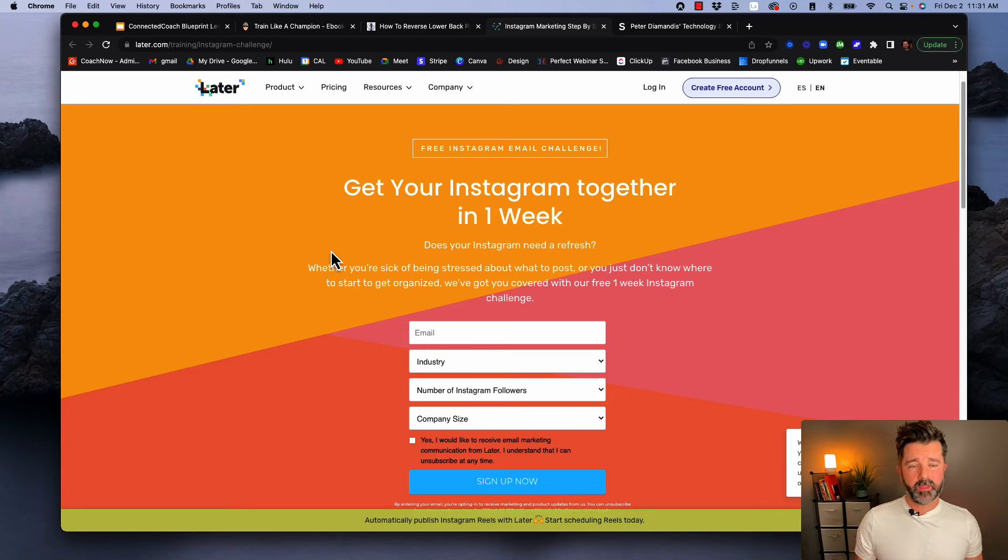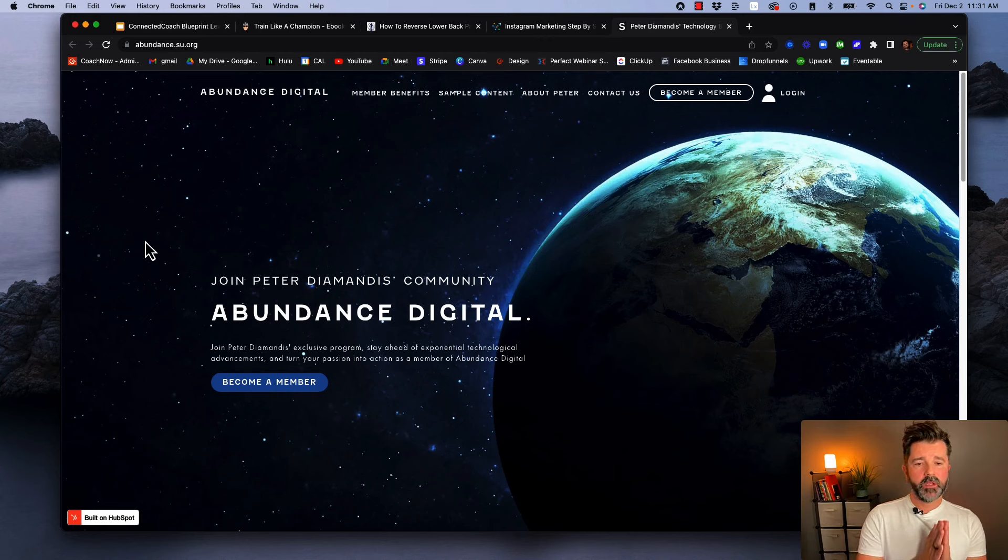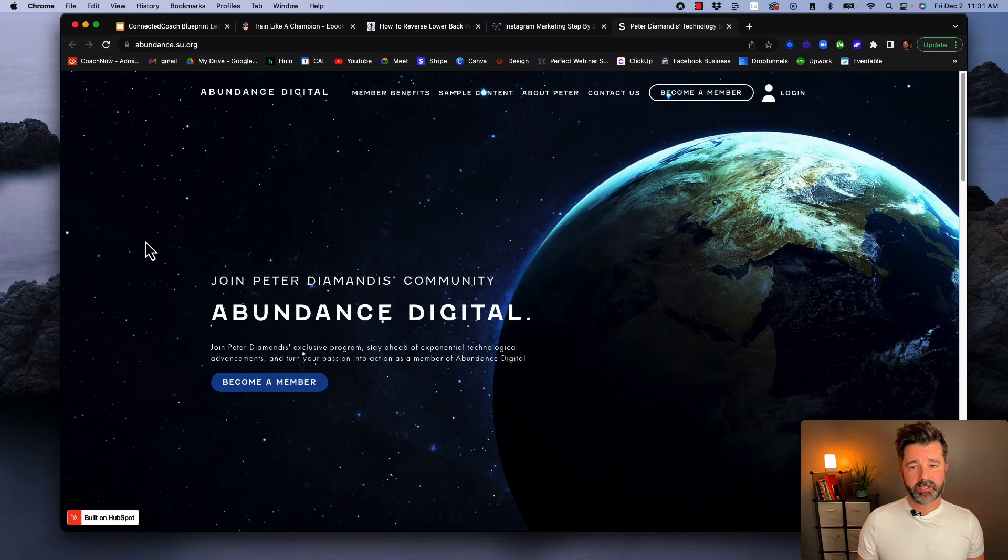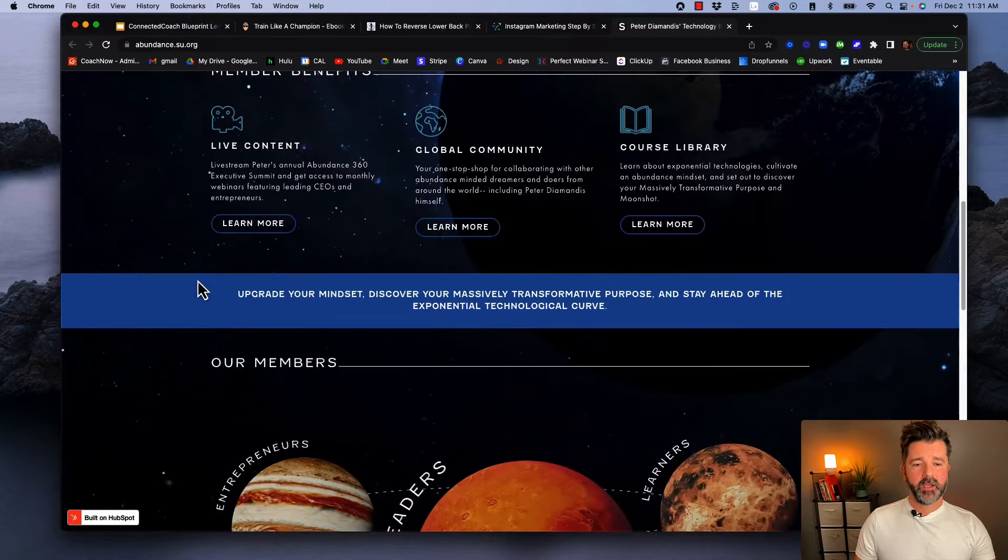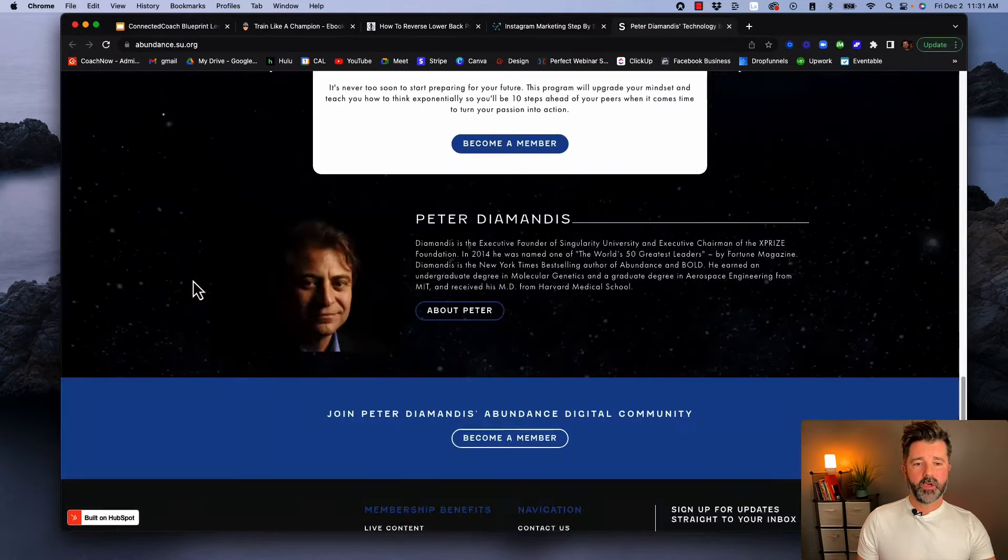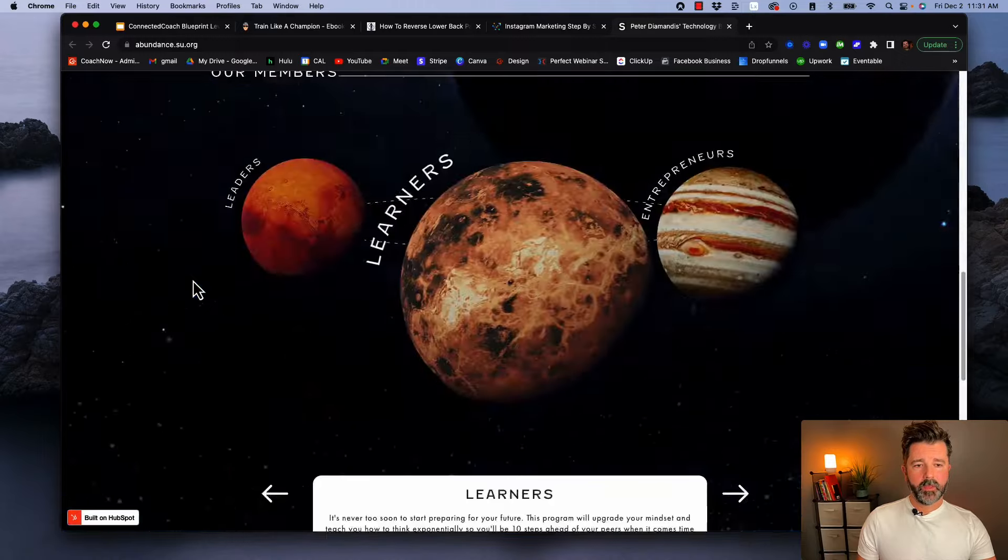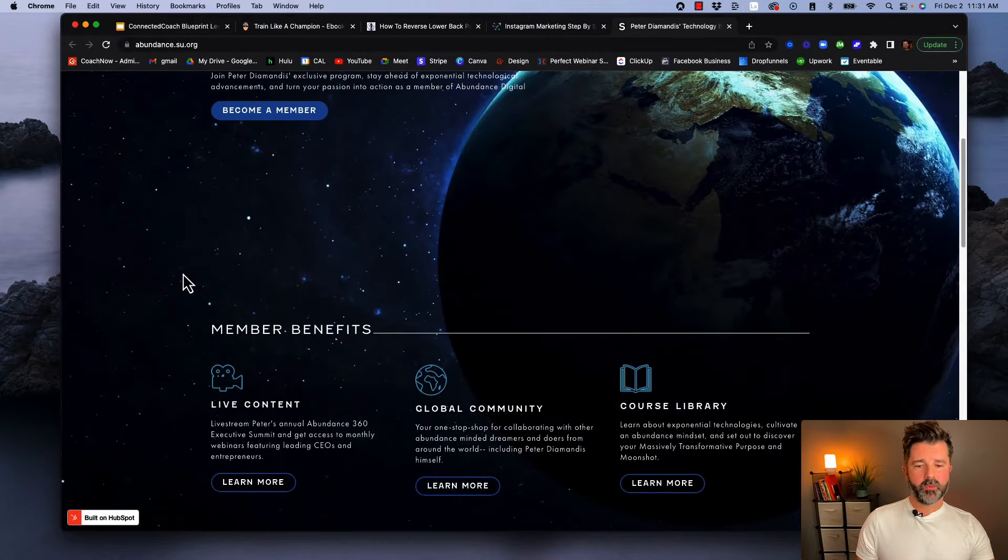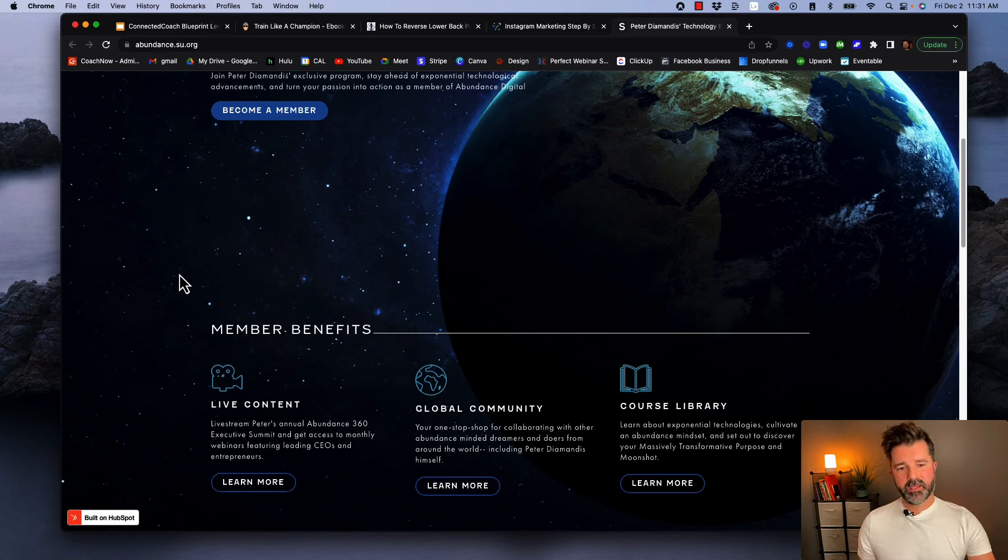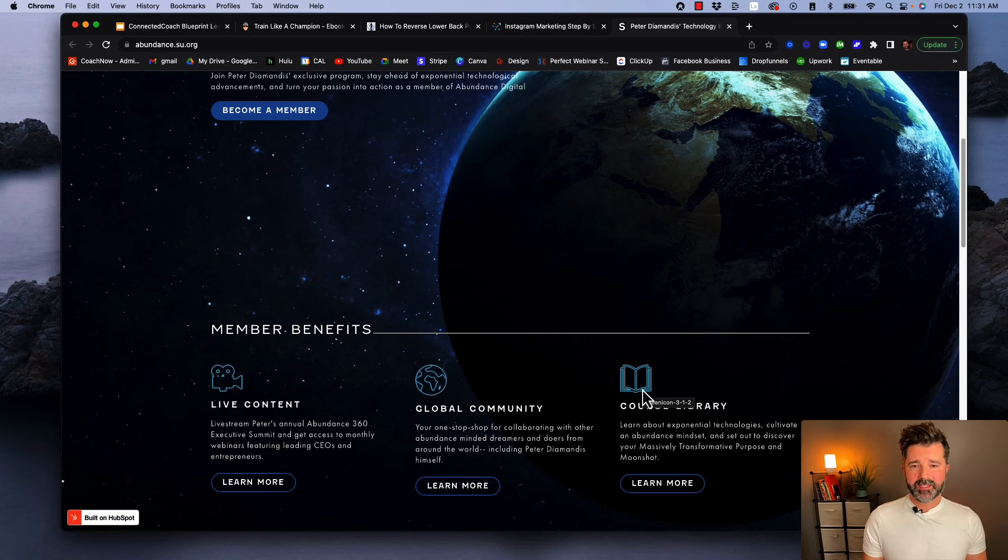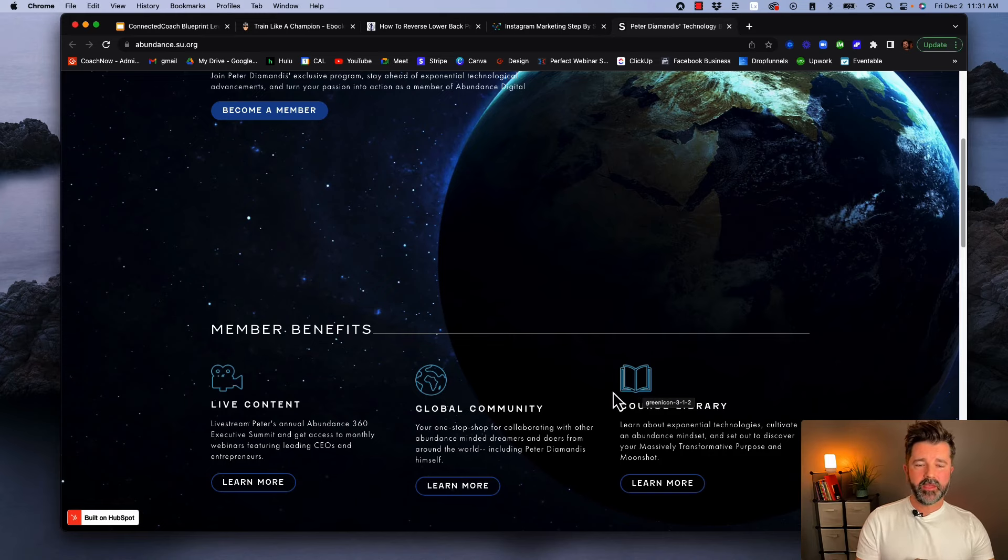Lastly, here we are at Abundance Digital with Peter Diamandis. Peter Diamandis is one of the most successful entrepreneurs in the entire world. Effectively what you're seeing here is a community, a paid community of entrepreneurs all around the world. They do live content, they've got canned content, they've got the community where everyone can interact, and then they have the course library. As I said, a lot of these things can intermingle—they're going to co-weave into creating a really dynamic product, and this is another awesome example of that.